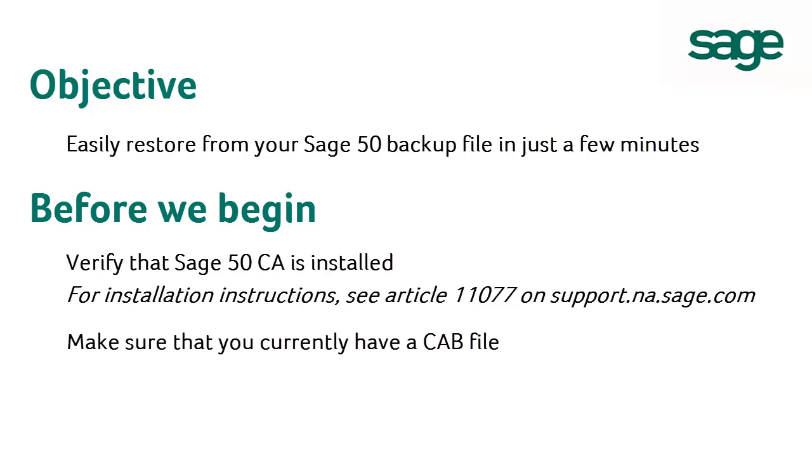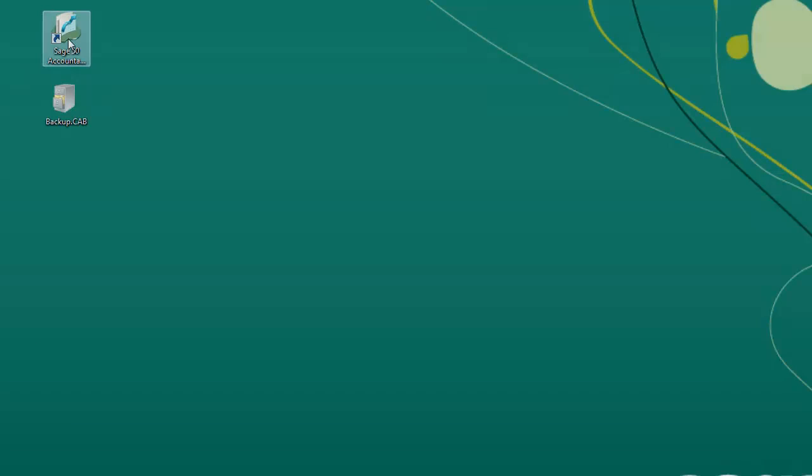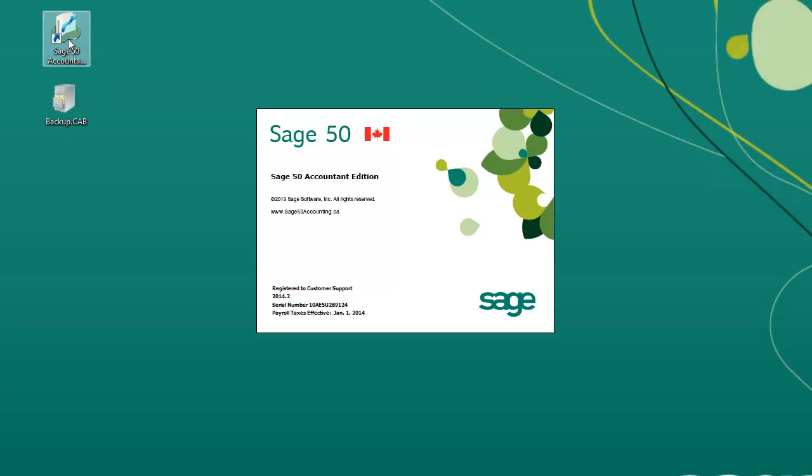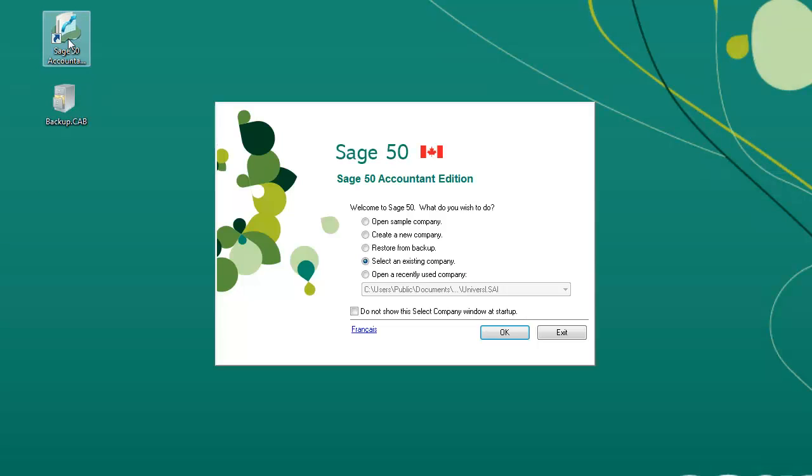You also need to make sure that you currently have a Sage 50 backup file, format CAB. Now, let's open Sage 50 Accounting.